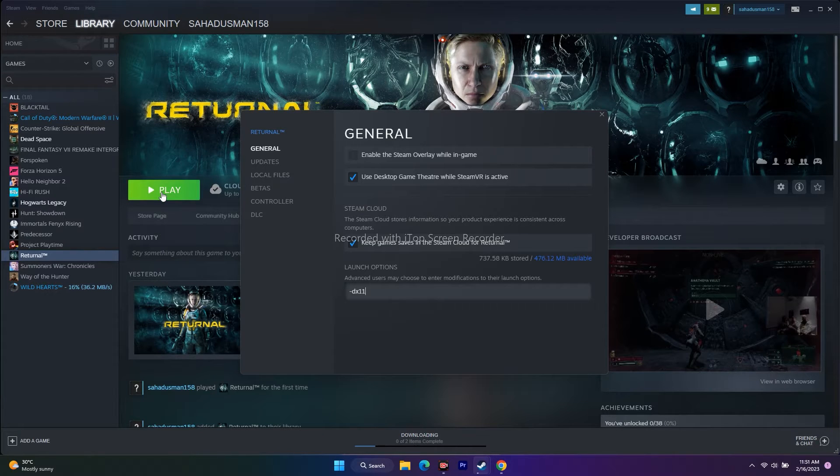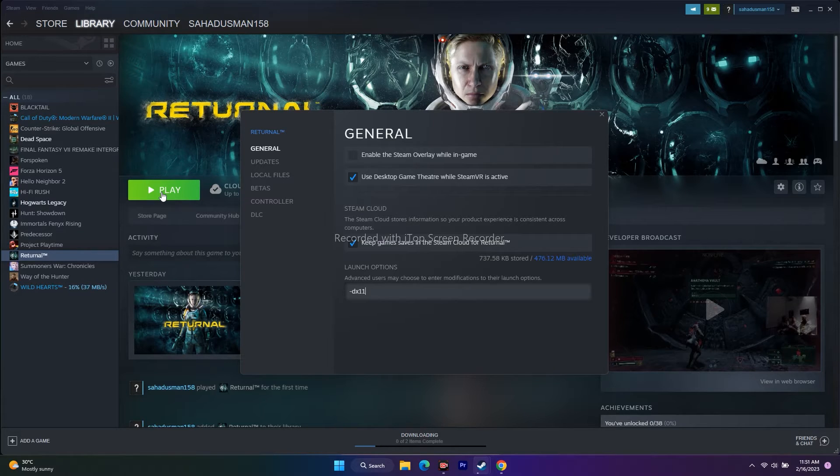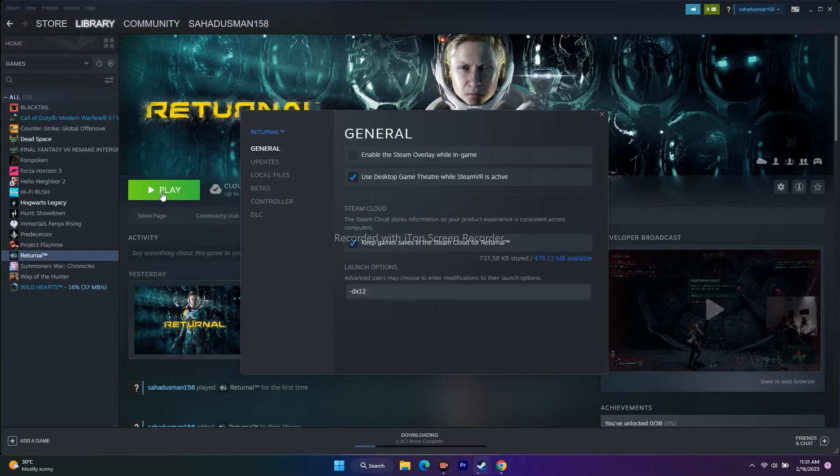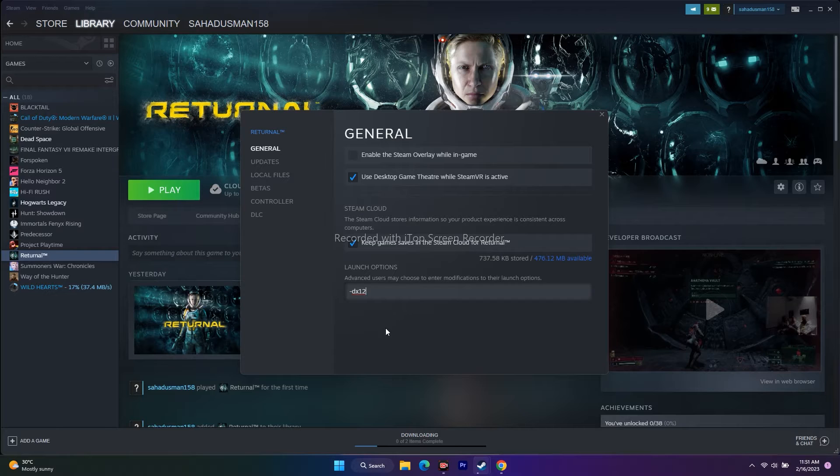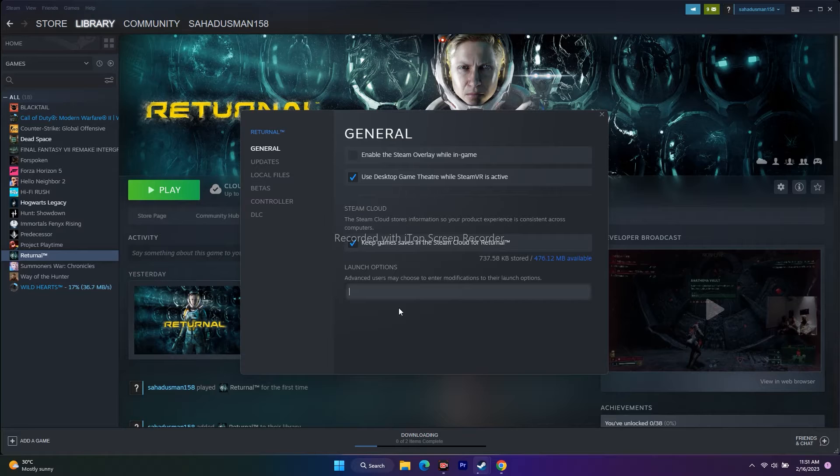The first command is -DX11. Give this command, try to play the game and see if it fixes the issue. If it's not working, change the command to -DX12. After trying both DX11 and DX12, if it's not working, remove everything from the launch options and keep it default, then move to the next step.